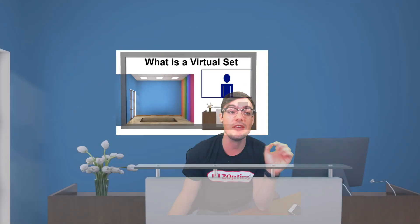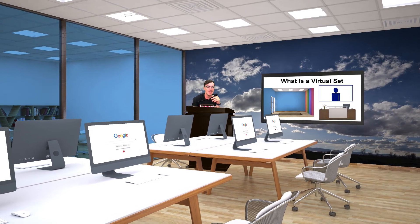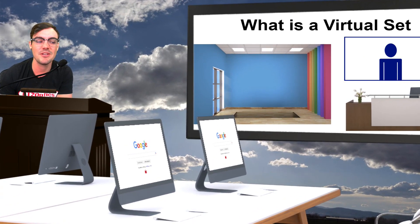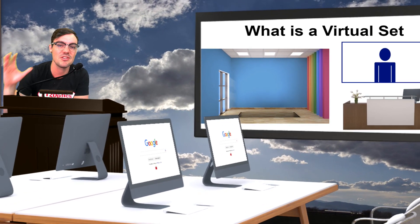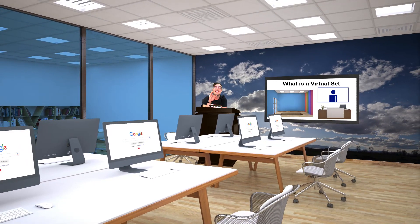I'm a huge fan of virtual sets. Over the years I have created at least 10 virtual sets, which I'm going to give you for free. Here's one of my favorites — like a classroom setting, kind of back to school. There are lots and lots of virtual sets that you guys can download for free at the link below.